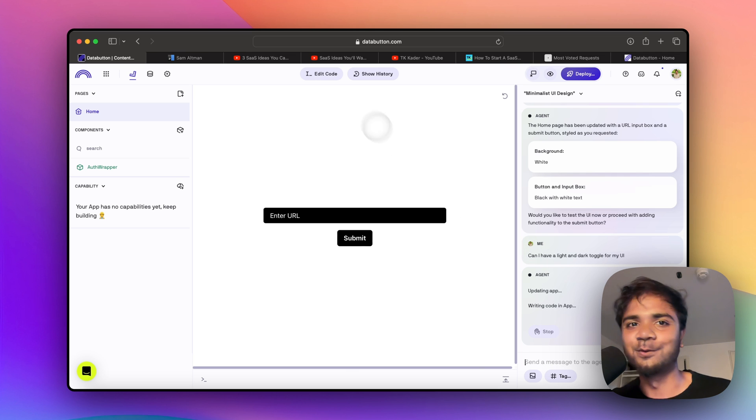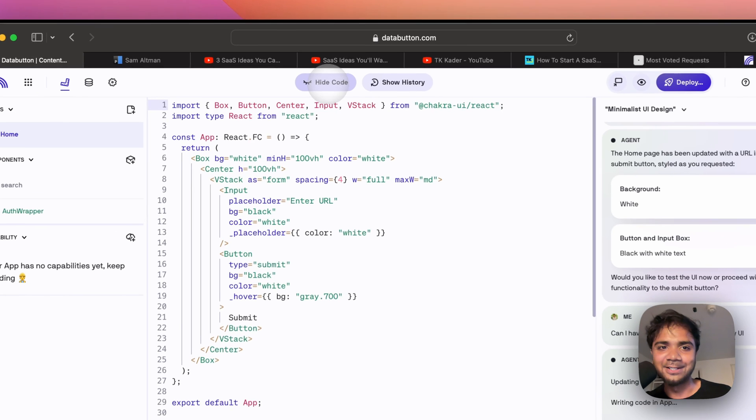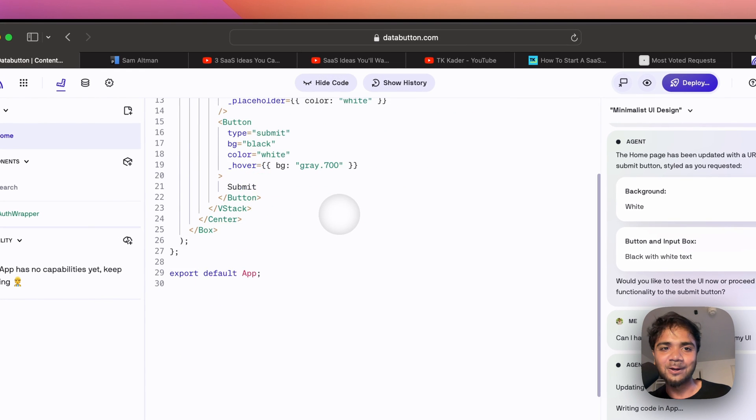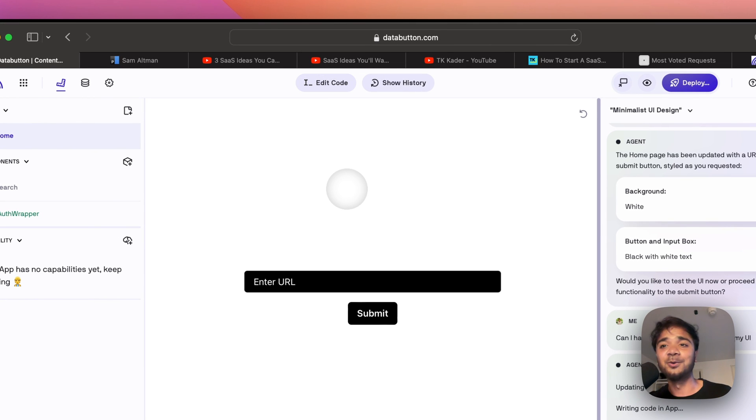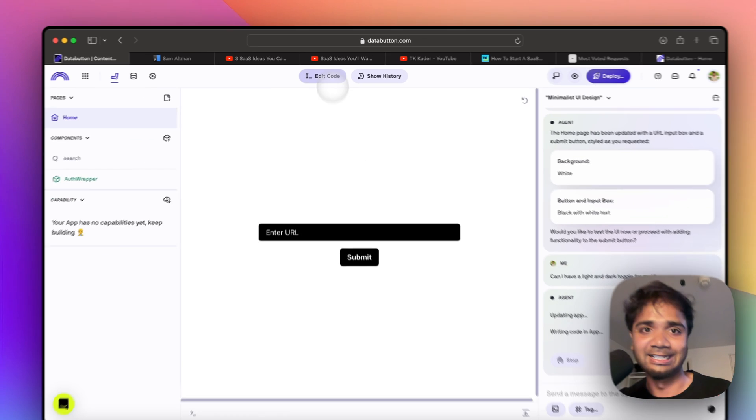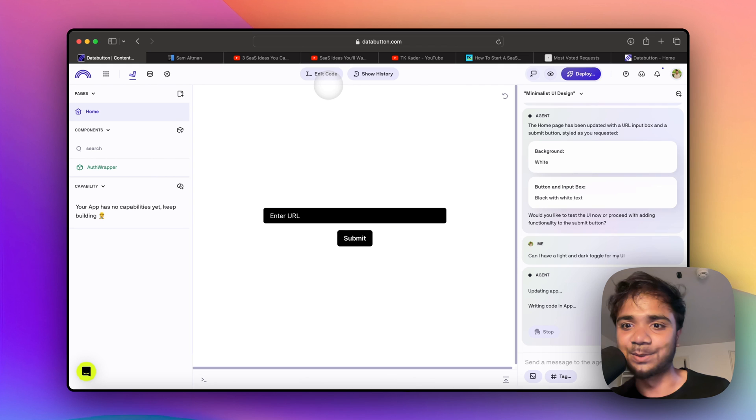One thing we should also remember: we have this edit code block out here, so if you're someone who knows how to write code in React, it is very easy as well.